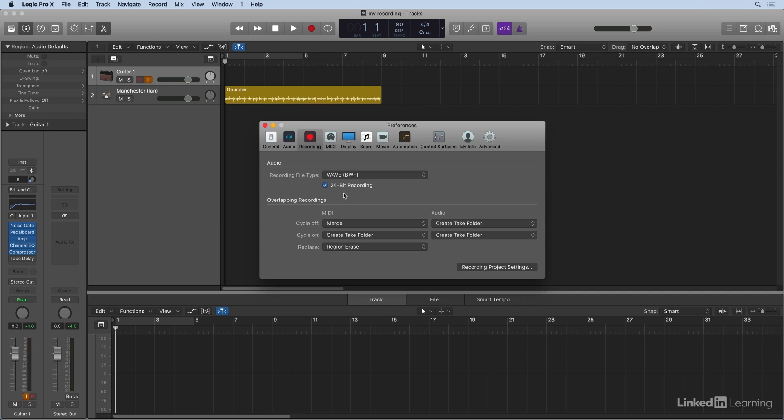Now, notice underneath that, we have the option to make a 24-bit recording. Let's keep that on. I recommend it. It's really the best audio quality, and it has the most dynamic range. If you were to uncheck this, you'd be recording at 16 bits, which sounds okay, but we might as well record at the higher bit depth. And the only downside to that is 24-bit recording will take up a little bit more room on your hard drive.